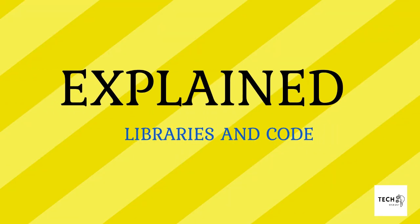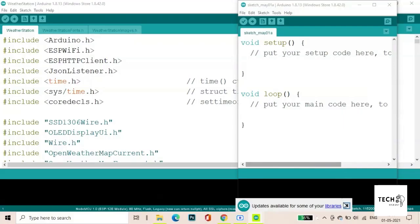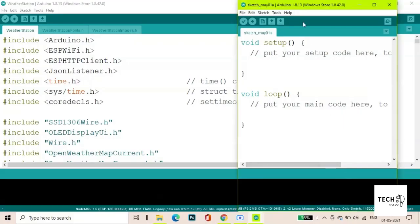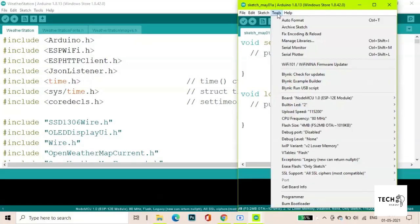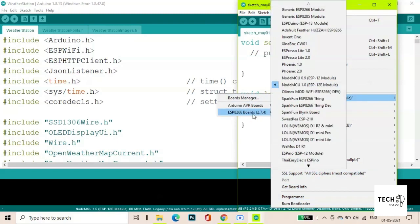Now we will look at the libraries and the codes involved. Make sure you have the ESP8266 board manager installed. Select the board you are using, in this case it's the NodeMCU.